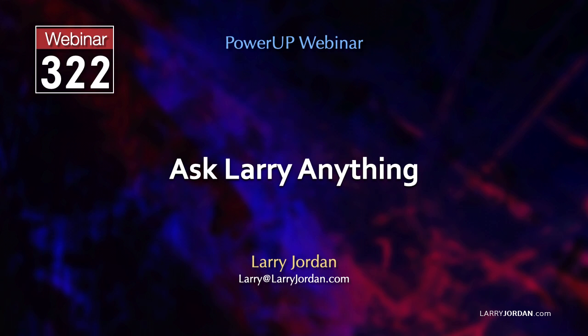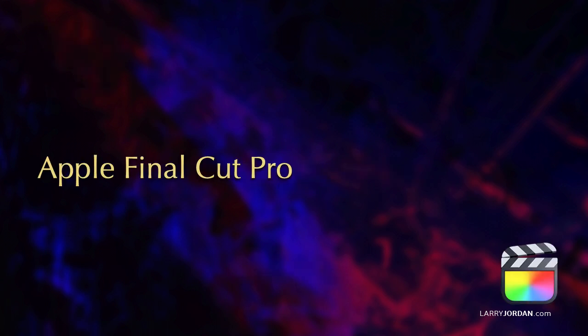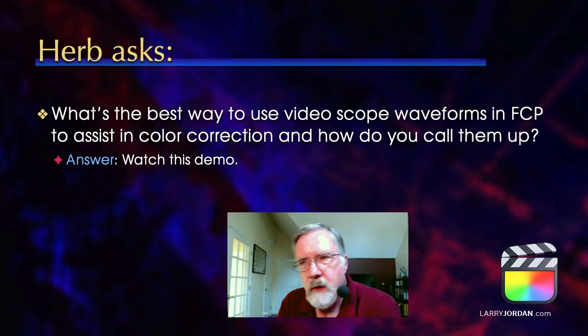This is an excerpt of a recent power-up webinar called Ask Larry Anything. Hi, my name is Larry Jordan. In this short video tutorial, I'll illustrate the two key video scopes in Apple Final Cut Pro, how to read them, and how to use them to fix color problems like color casts and dark exposure levels.